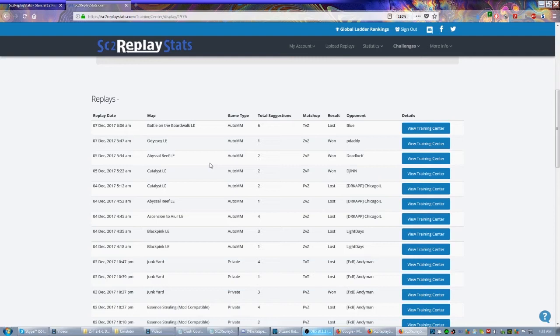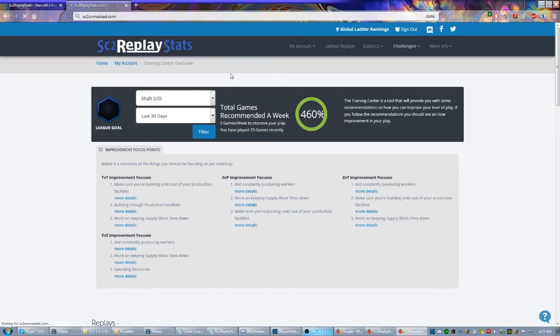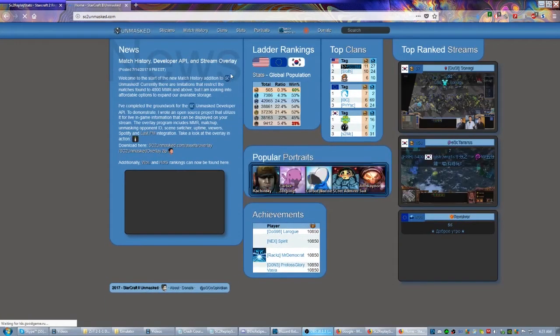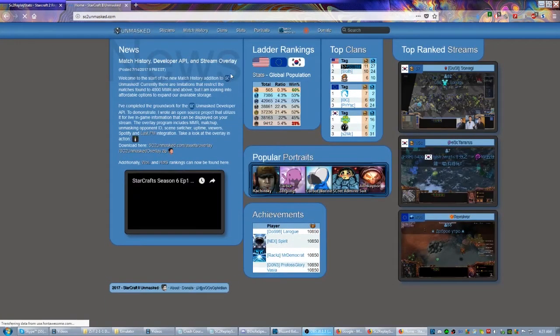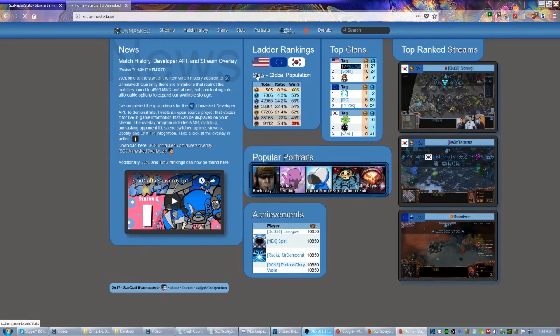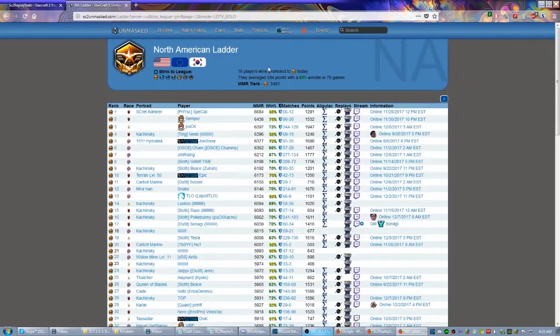The next website I want to show you actually conjoins with SC2 Replay Stats in a way, and it's called sc2unmasked.com. Once you get here there's all kinds of cool tools—you can search all the different ladders, you can see what the best teams are. There's a lot to play around with, but for our purposes we're going to keep this very limited. Let's say I want to go to the American server and I want to see the top 100 GMs. Just clicking right here under Ladder Rankings will take me there.